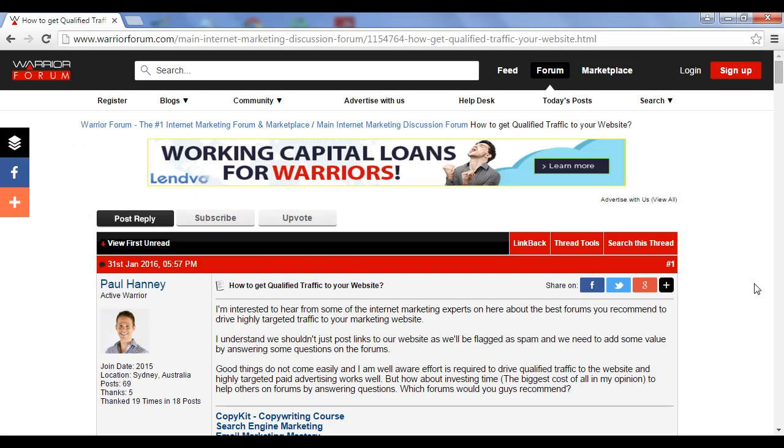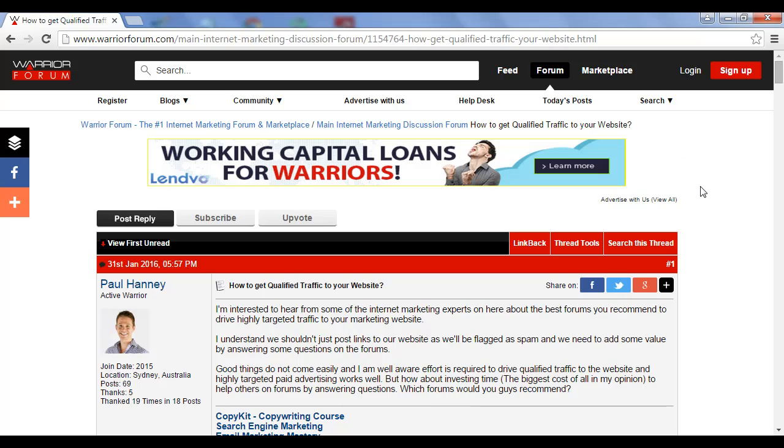Now, let me give you an example of this in action. I've come here to the Warrior Forum, which is warriorforum.com, and this is a forum for internet marketing.